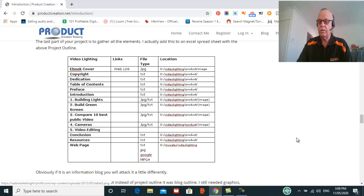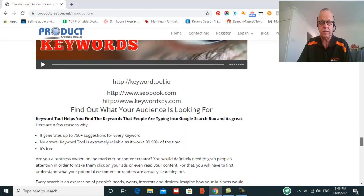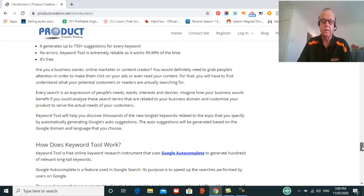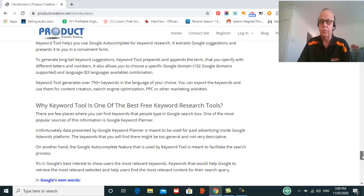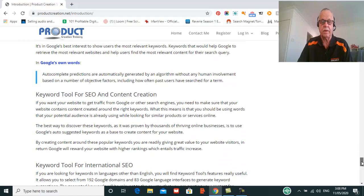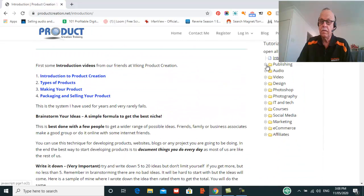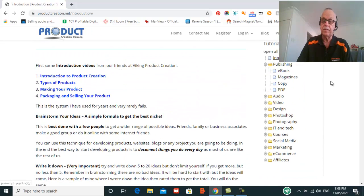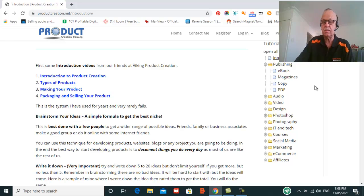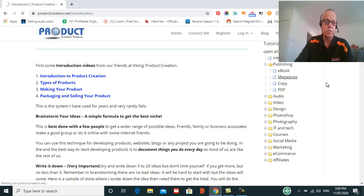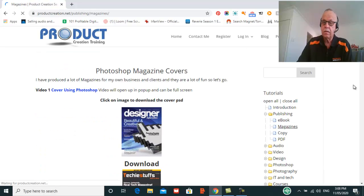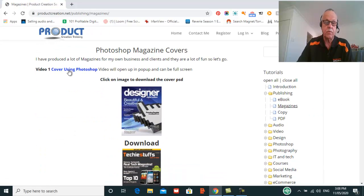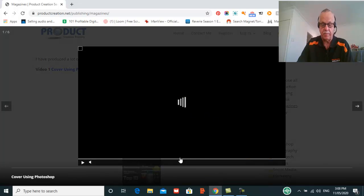Down here we have videos on the various aspects and a lot of links to additional information. We give you pretty well everything you need. For example, if you want to publish ebooks, magazines, anything like that, we go through the whole process. Let's have a look at magazines quickly. We have videos here that will cover everything, how to use Photoshop to create a magazine cover.